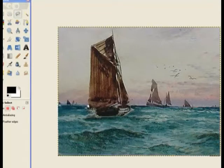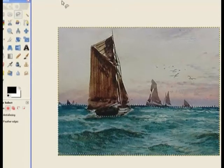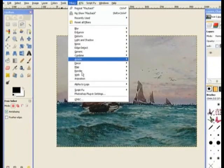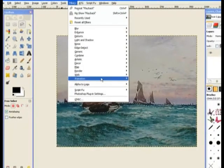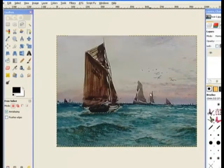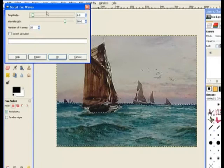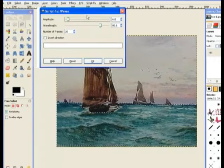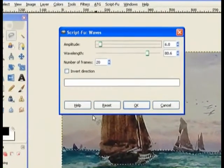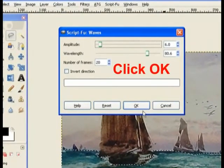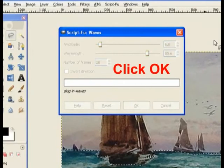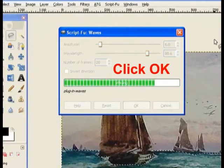Now it's selected, we go back to filters, go back to animation, waves. Now the script is already selected in that format, so we hit run, and it goes through and makes the frame for that one.